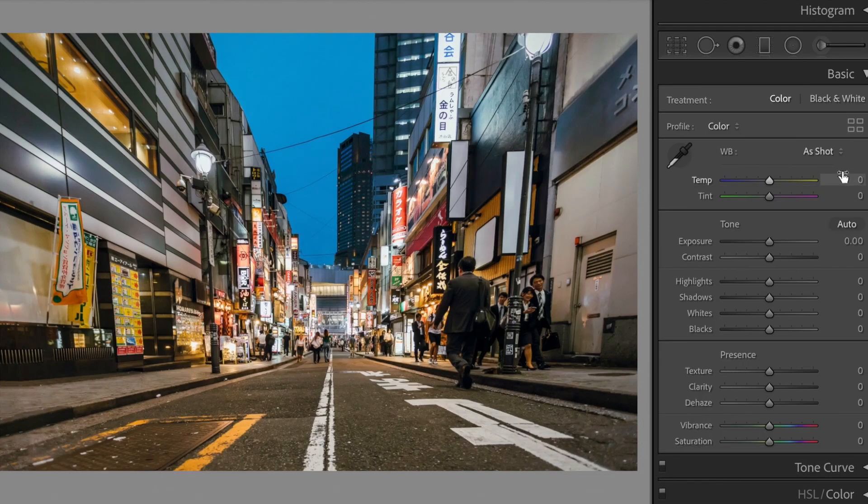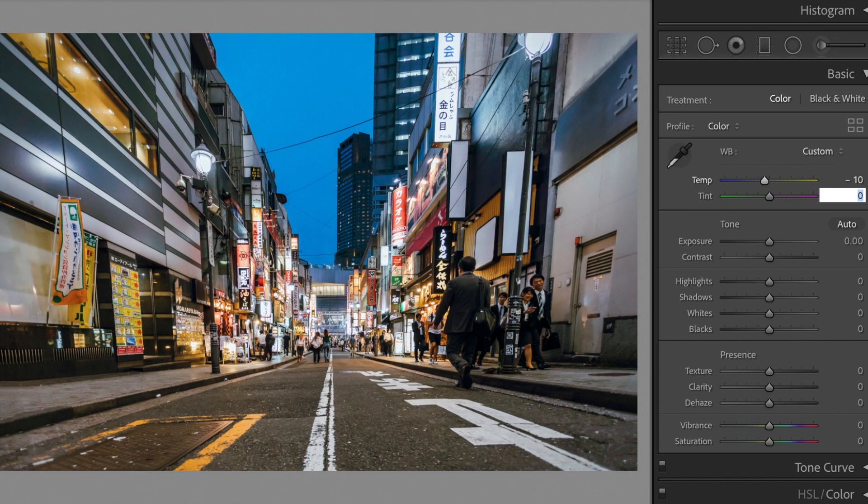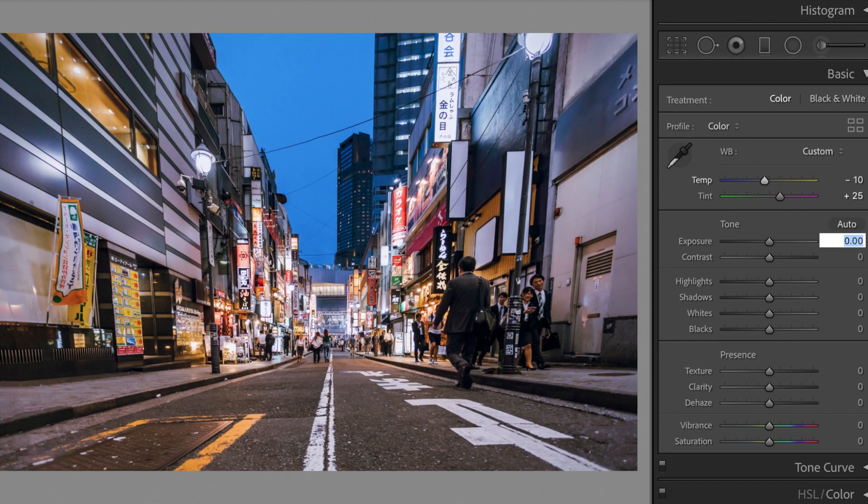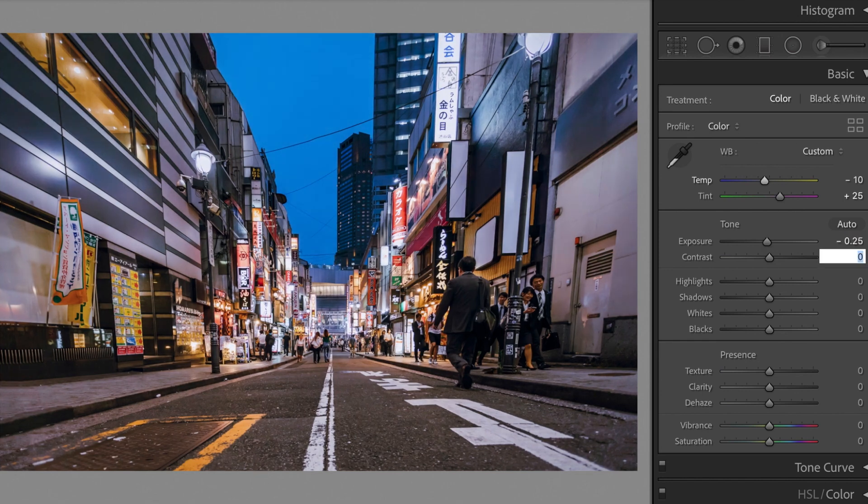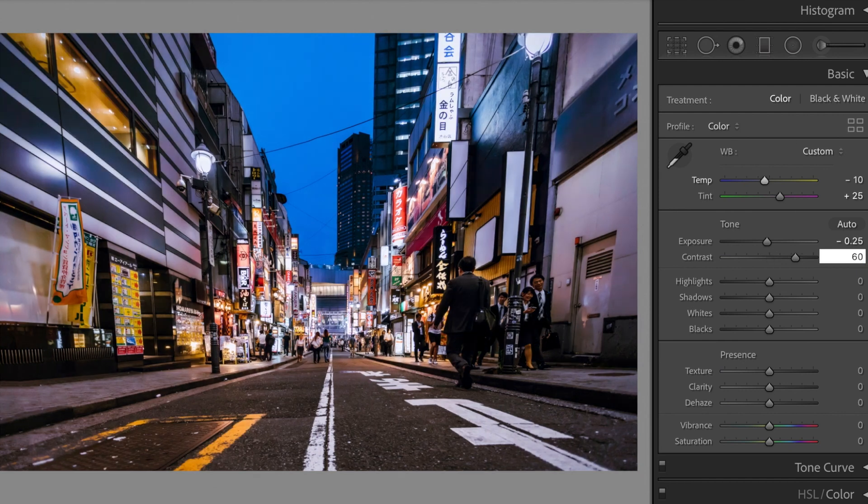Open the basic section. Temp, minus 10. Tint, plus 25. Exposure, plus 0.25. Contrast, plus 60.